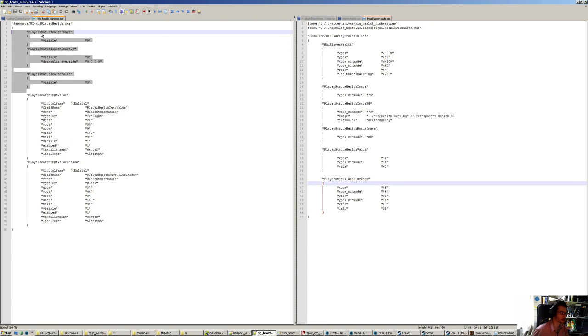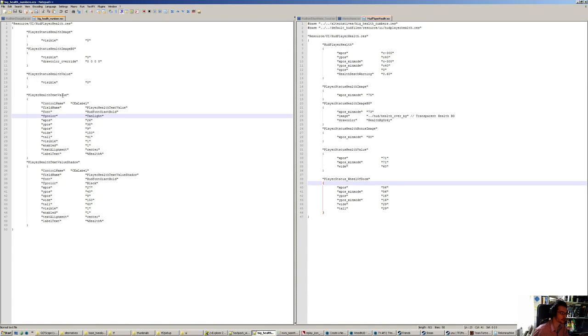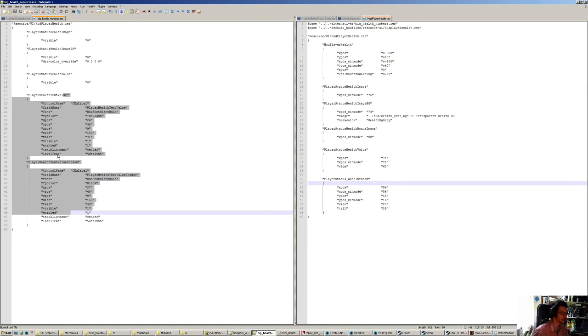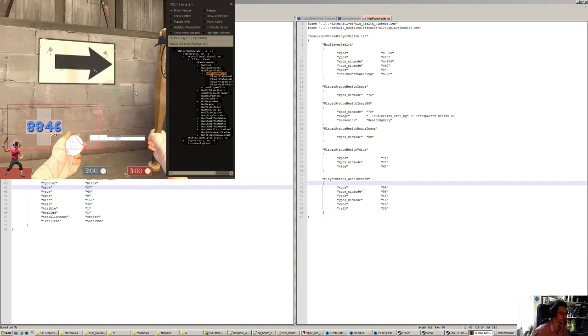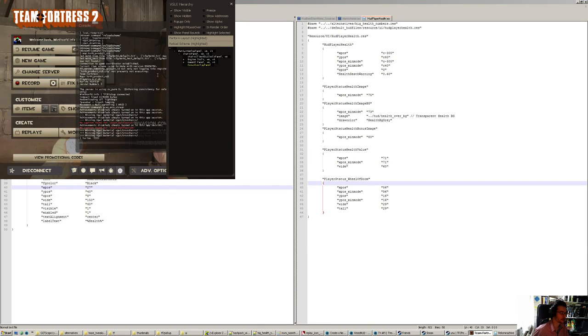Adding the background cross in this case and adding the values in. I already set up the HUD animations to work with this, so when you have an overheal on your flow health, it shows up properly.